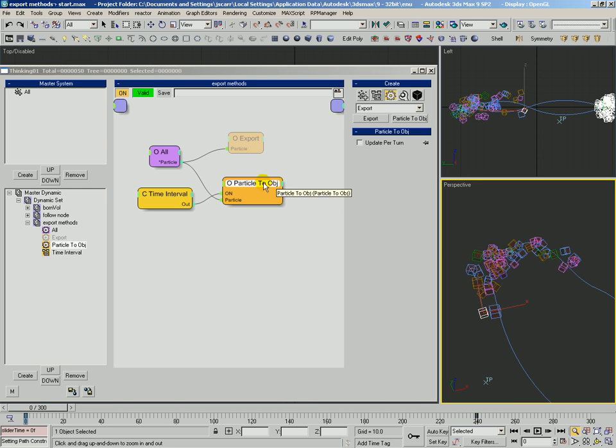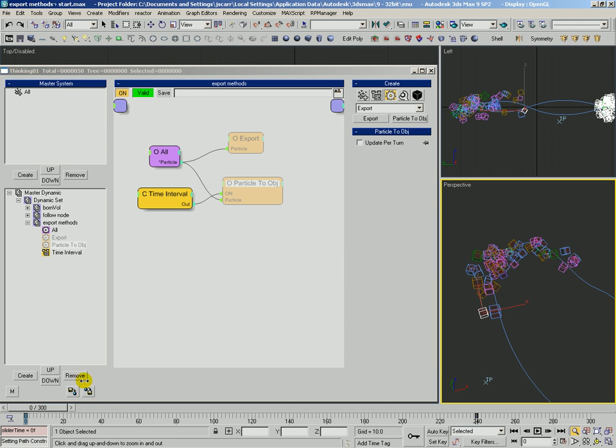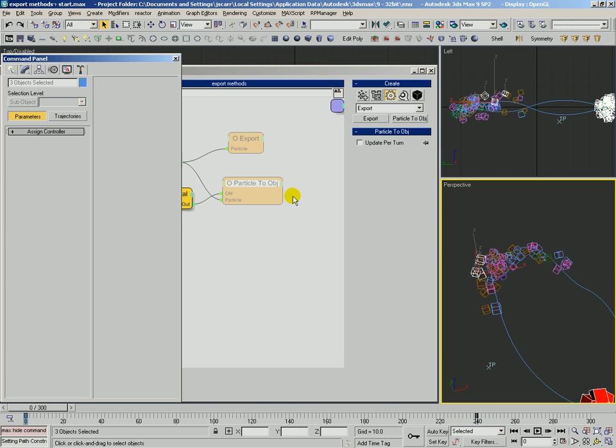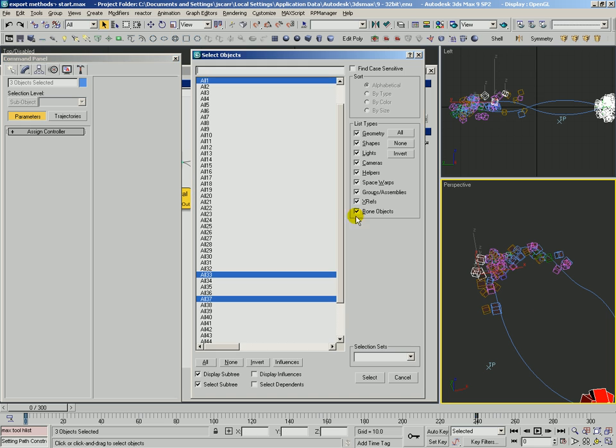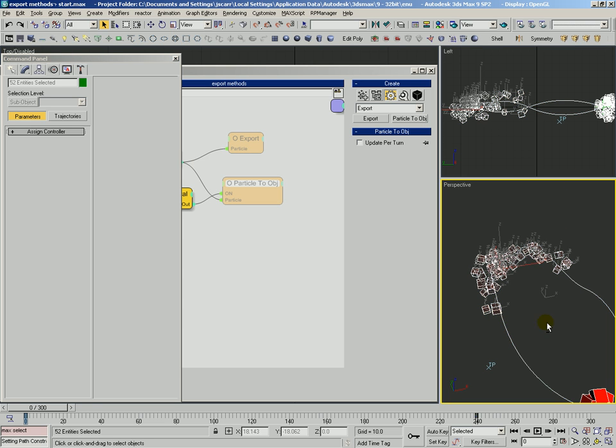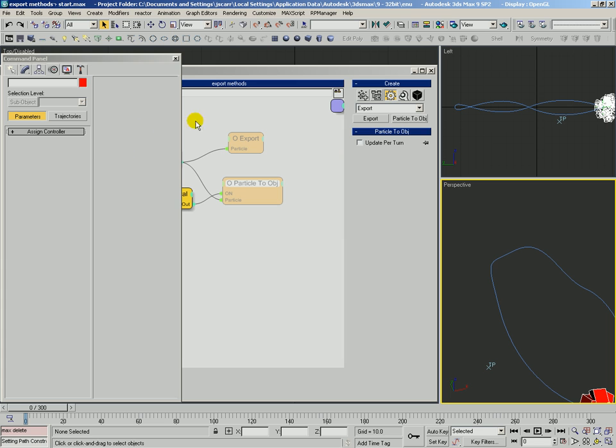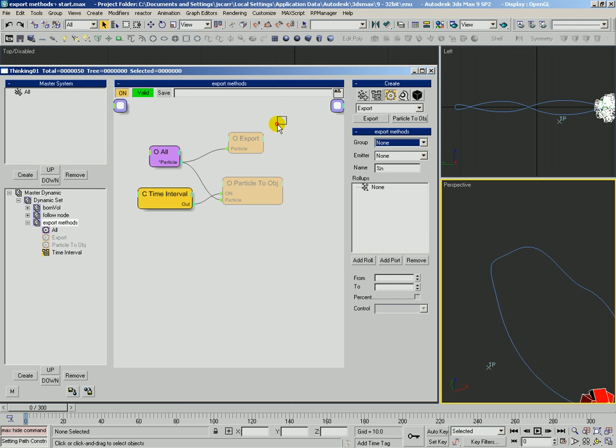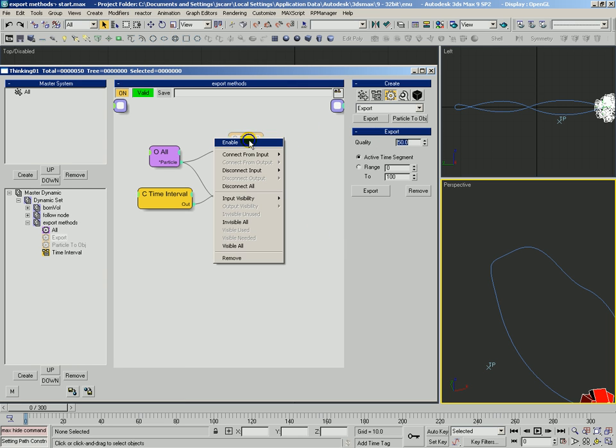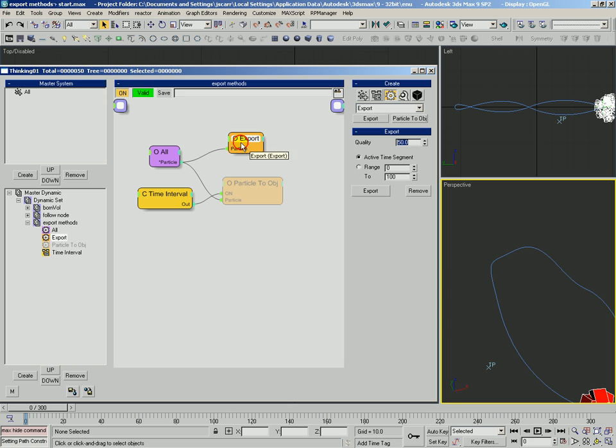We're going to go ahead and back up. We're going to disable that operator. And you'll see that it still leaves these particle objects out here, these max objects. We're going to go ahead and just select all those, make sure we don't delete the path and get rid of them. And now what we're going to do is take a look at the other method which is Export. We're going to go ahead and enable this.